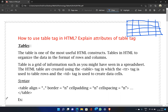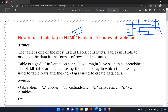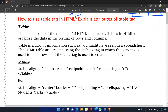The syntax uses a table tag with attributes. The align attribute can be set to center, right, or left. The border attribute defines the border line around the table. Two main attributes are cell padding and cell spacing, which adjust the white space in your table cells.